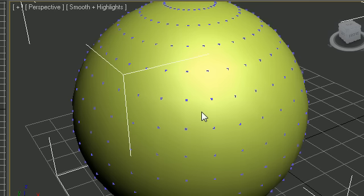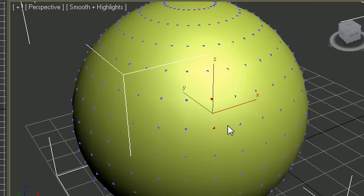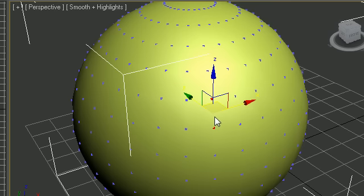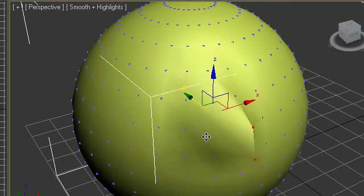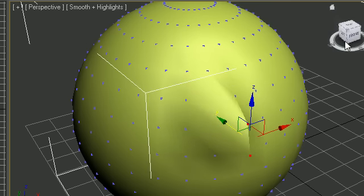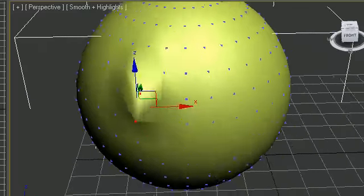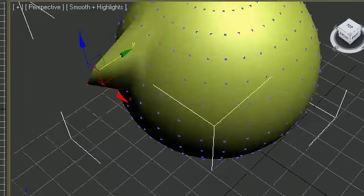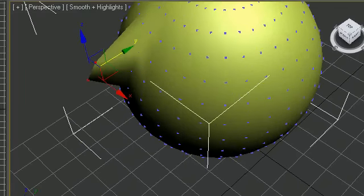But for now let's go ahead and do something with this. I'm going to select these two right here and make sure you ignore back facing off. Press W to get your move tool and go ahead and pull them out. So now we have this little thing popping out of our sphere right there.